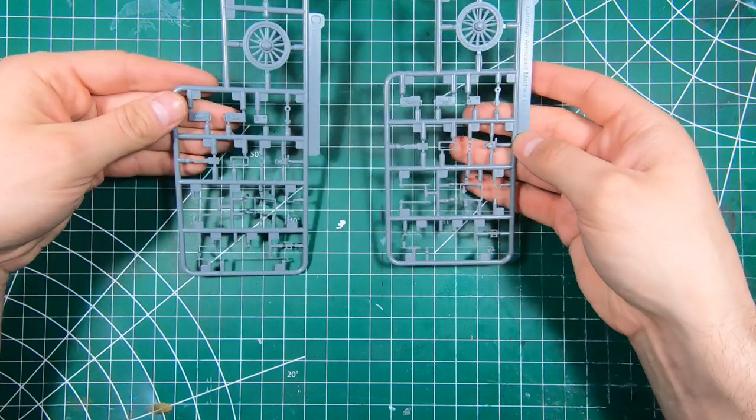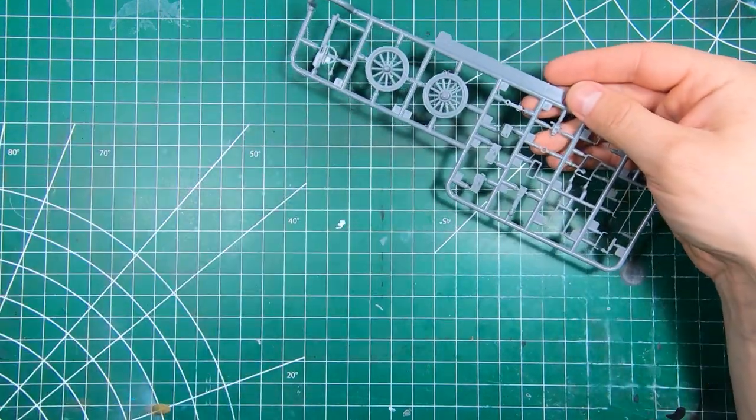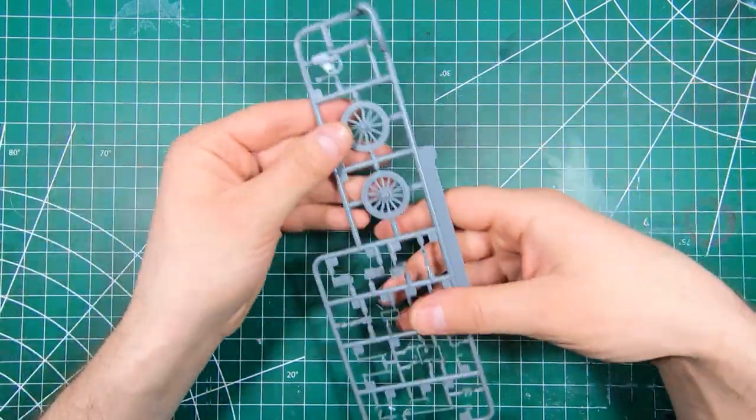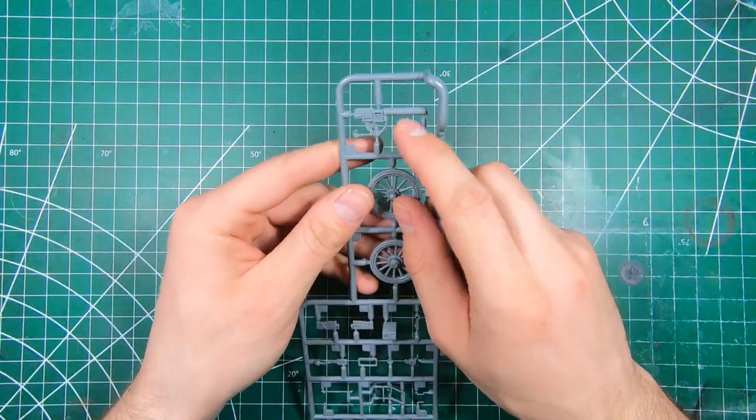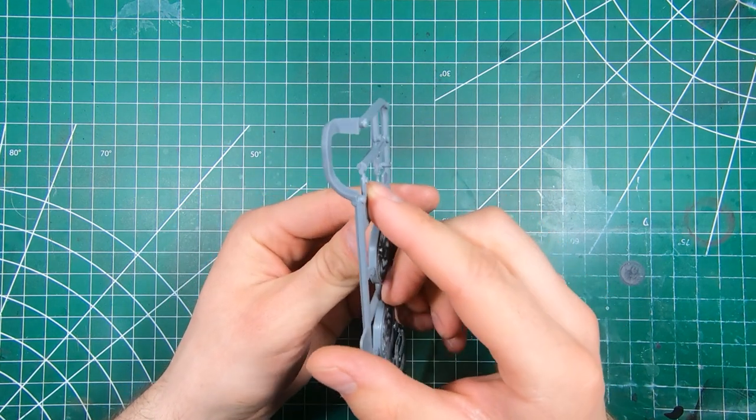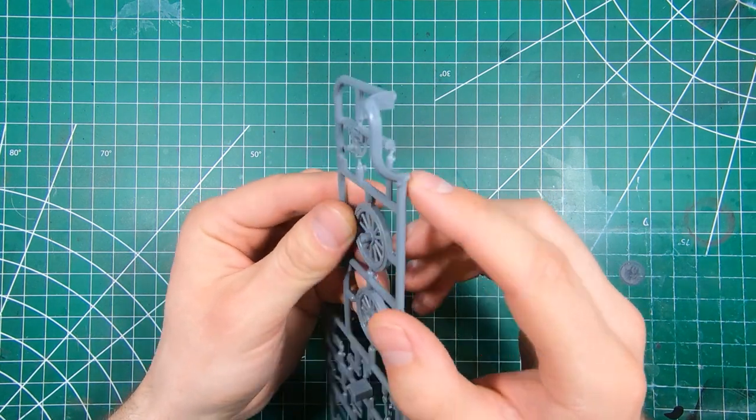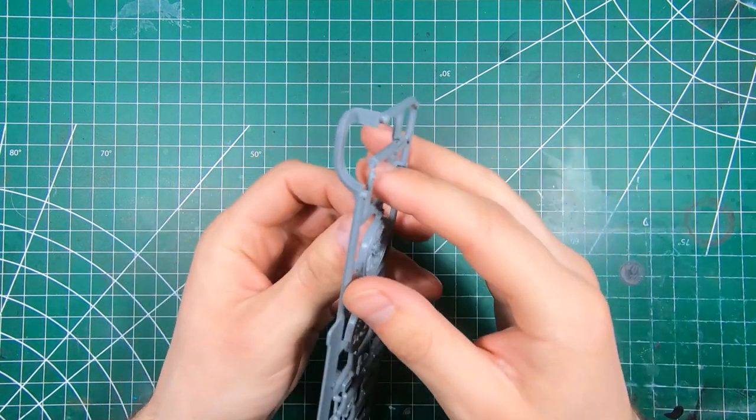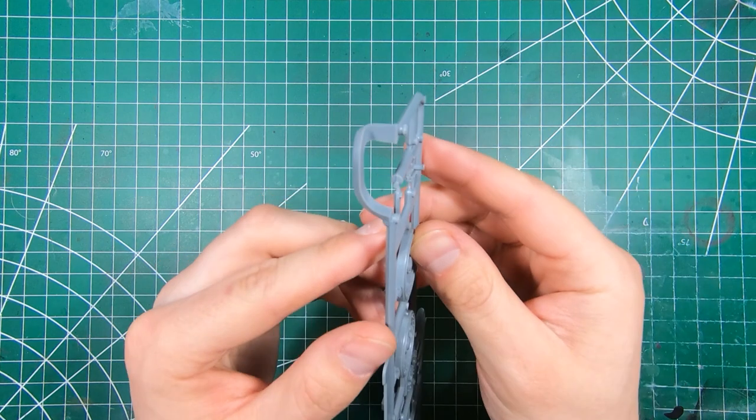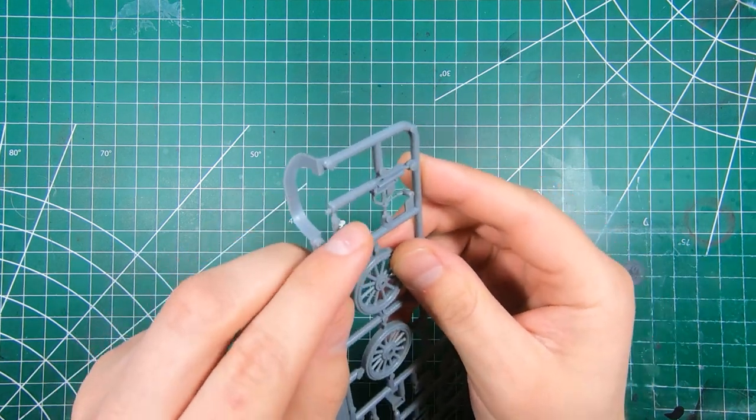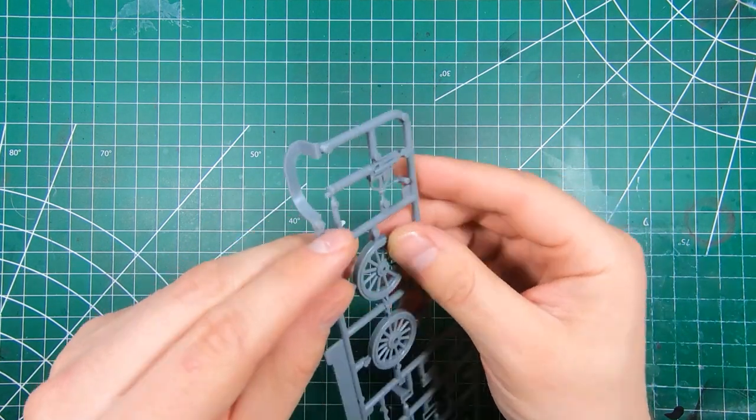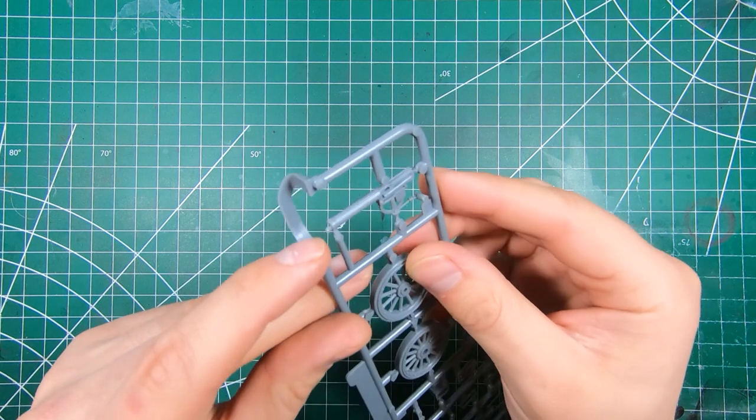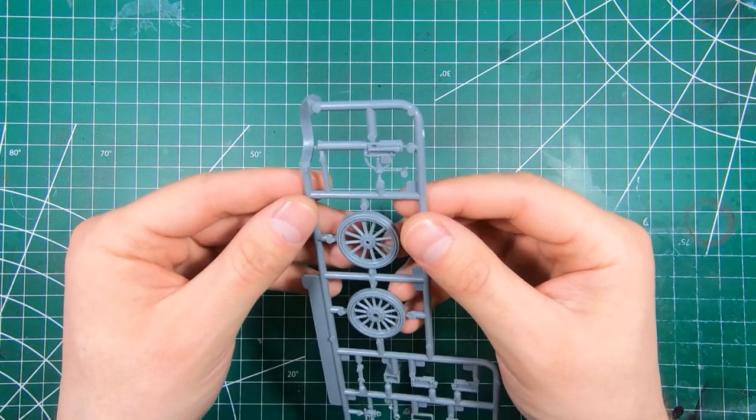First sprue is a duplicate. So we've got our Vickers machine gun. A little bit of slide molding action going on here. So we have a slightly hollowed out muzzle, but maybe drill that out a little bit more.